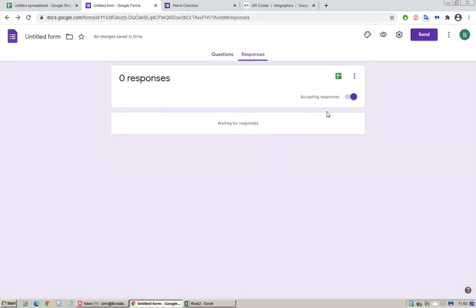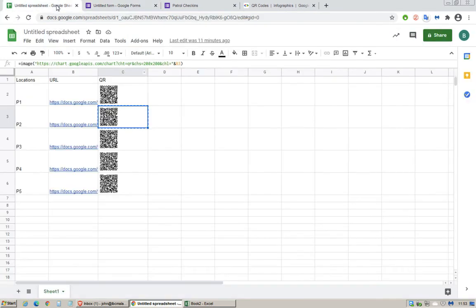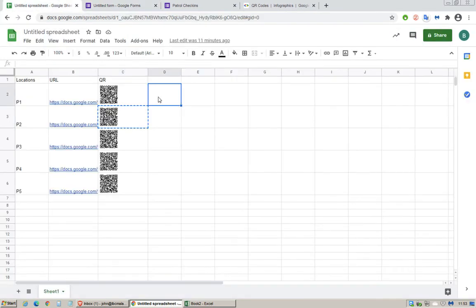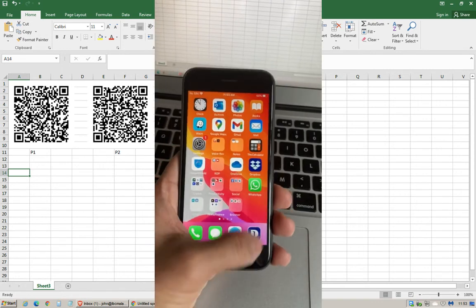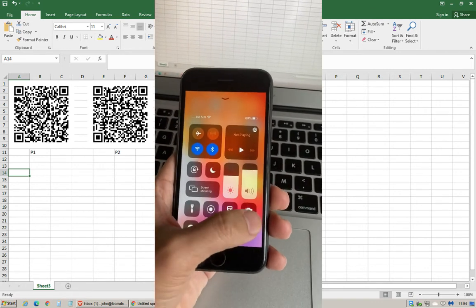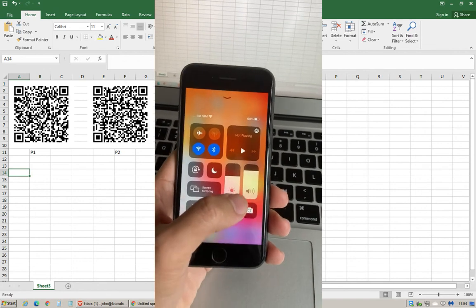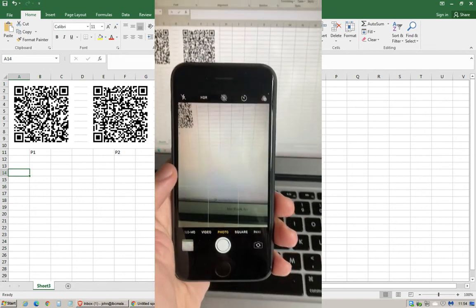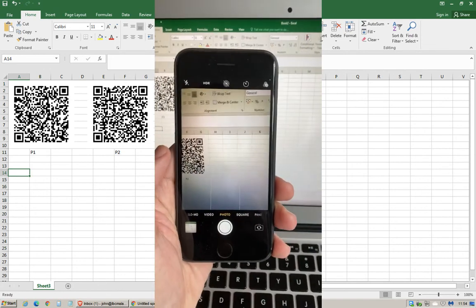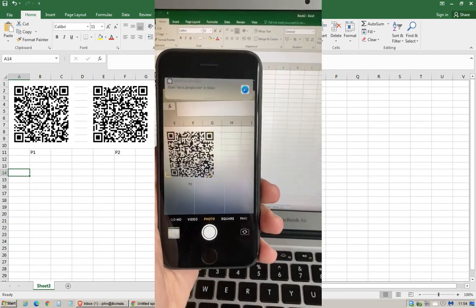Right now there are no responses so I will just do a demonstration here using my other phone. Let's go back to Excel. I'm gonna scan this now. Open up camera, just scan this.